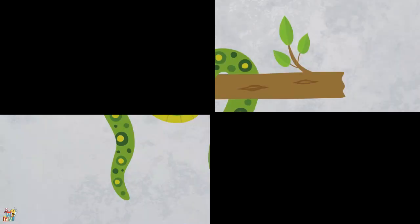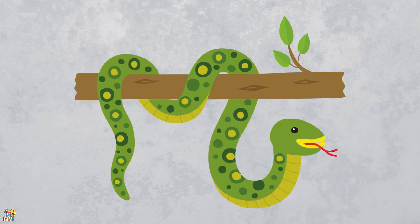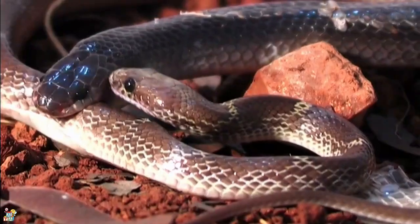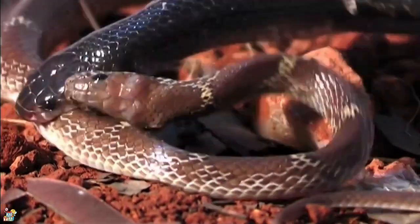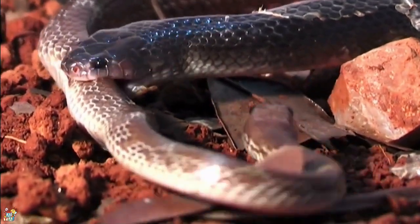This animal is long and slim and doesn't have any legs. It moves by squirming and sliding along the ground. They use their sharp teeth to catch and eat mice, birds, and other small animals. That's right! It's a snake!